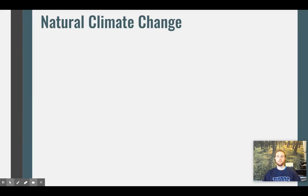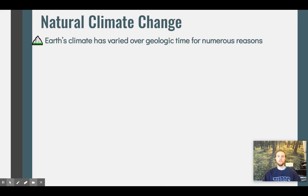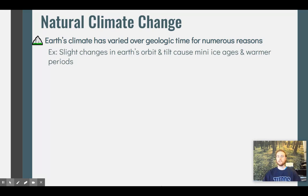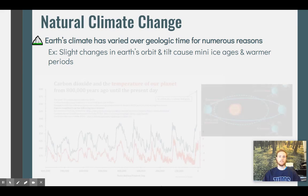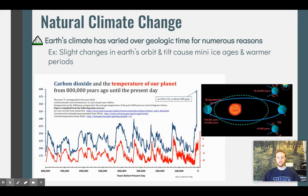Now we'll talk about natural climate change. Over long periods of time, Earth's climate has varied quite a bit for numerous natural, non-human reasons. One example is that there are slight changes in Earth's orbit and its tilt as it goes around the sun, and that causes many periods of ice ages and many warmer periods, occurring with somewhat regular frequency.